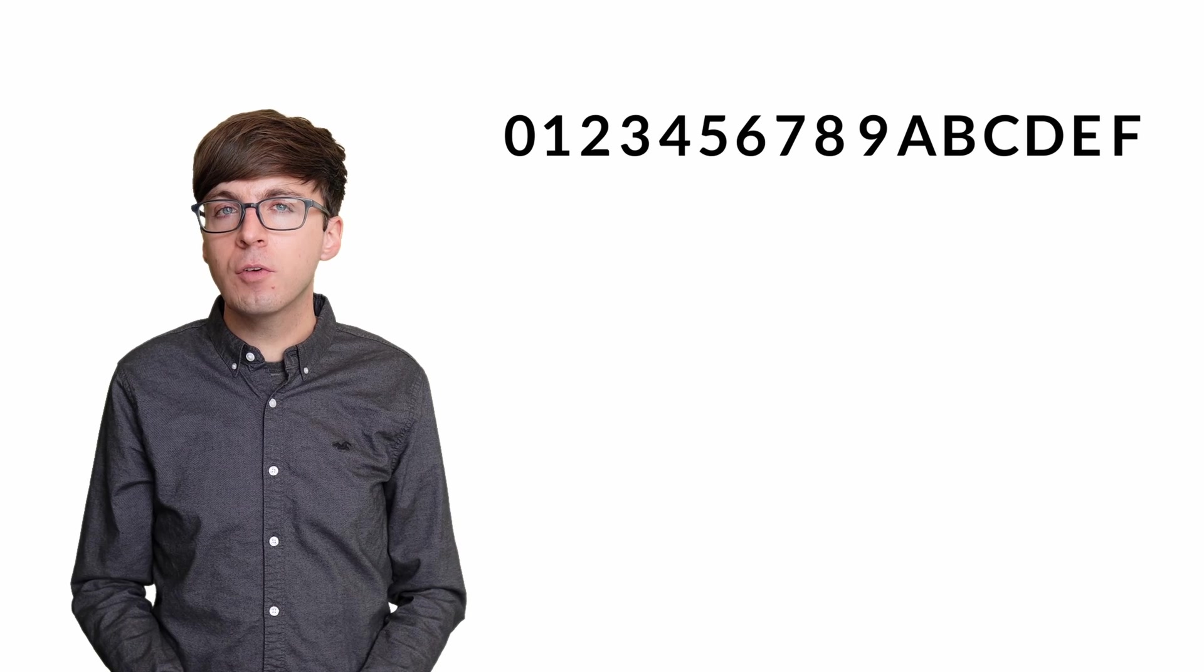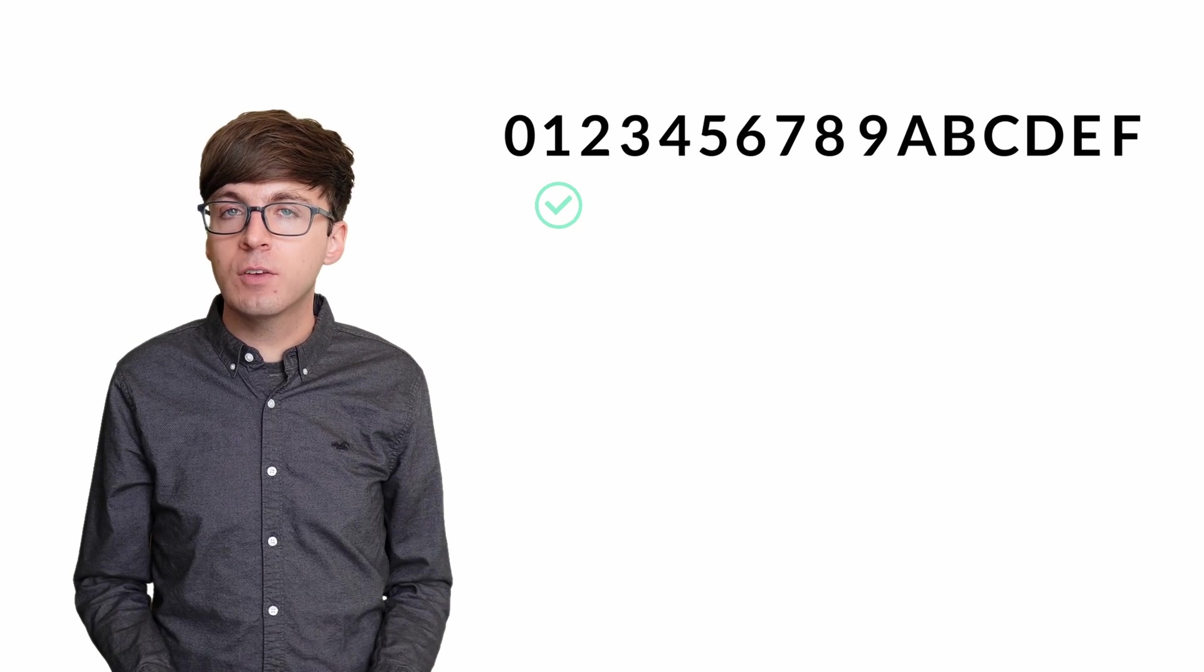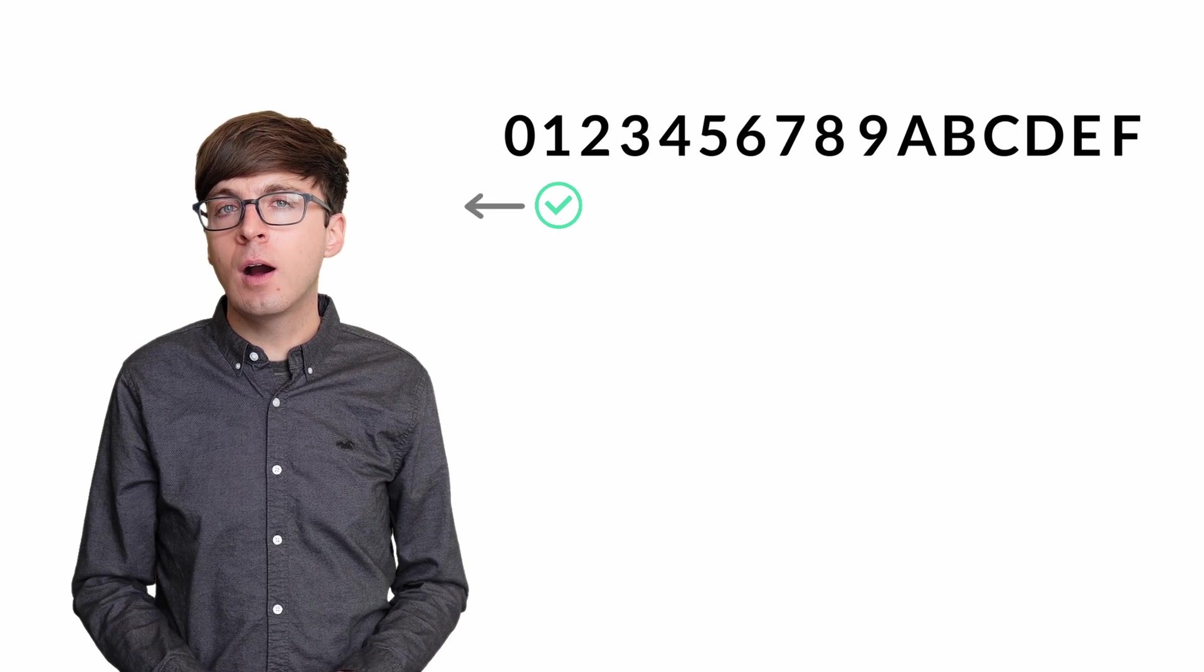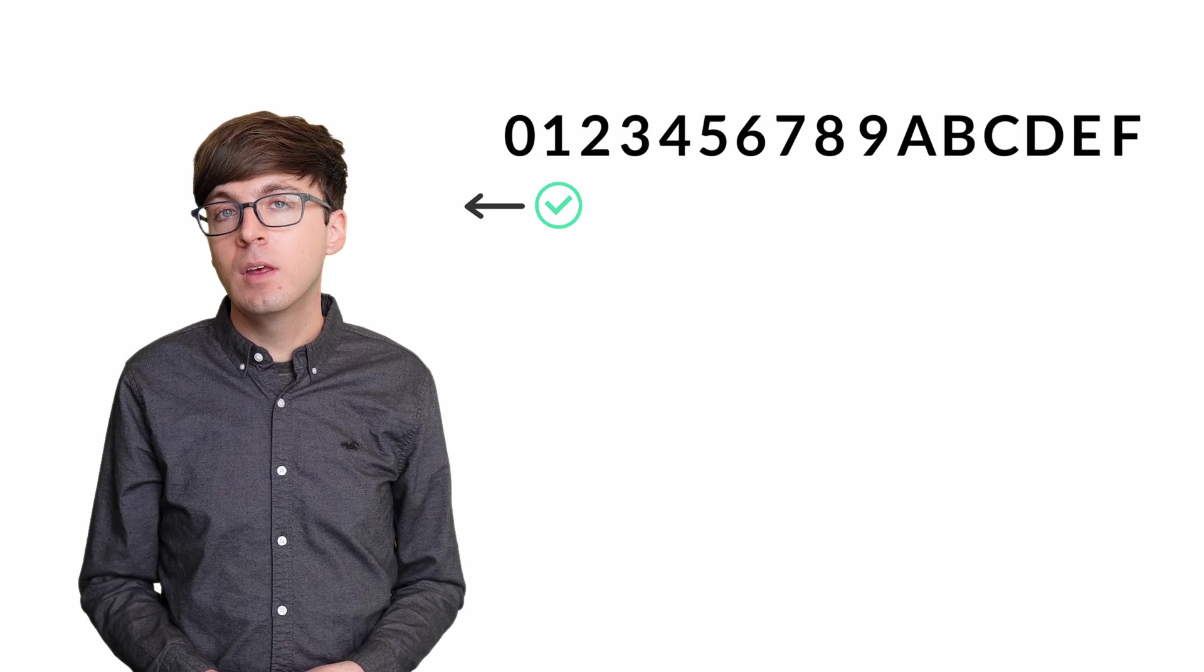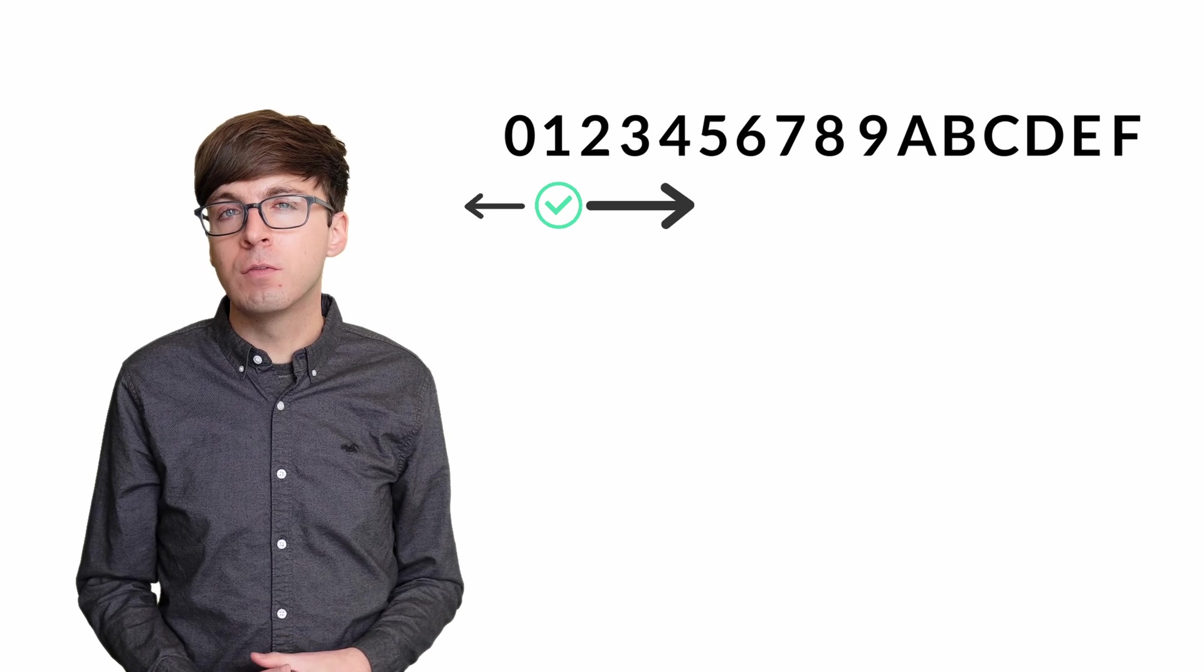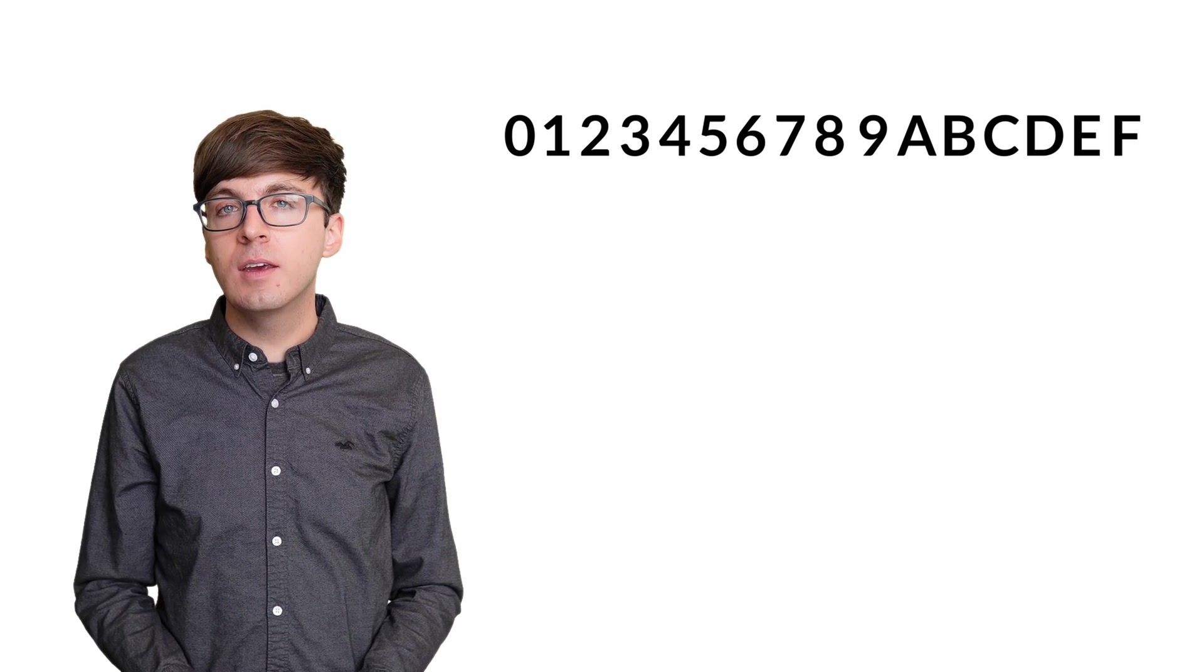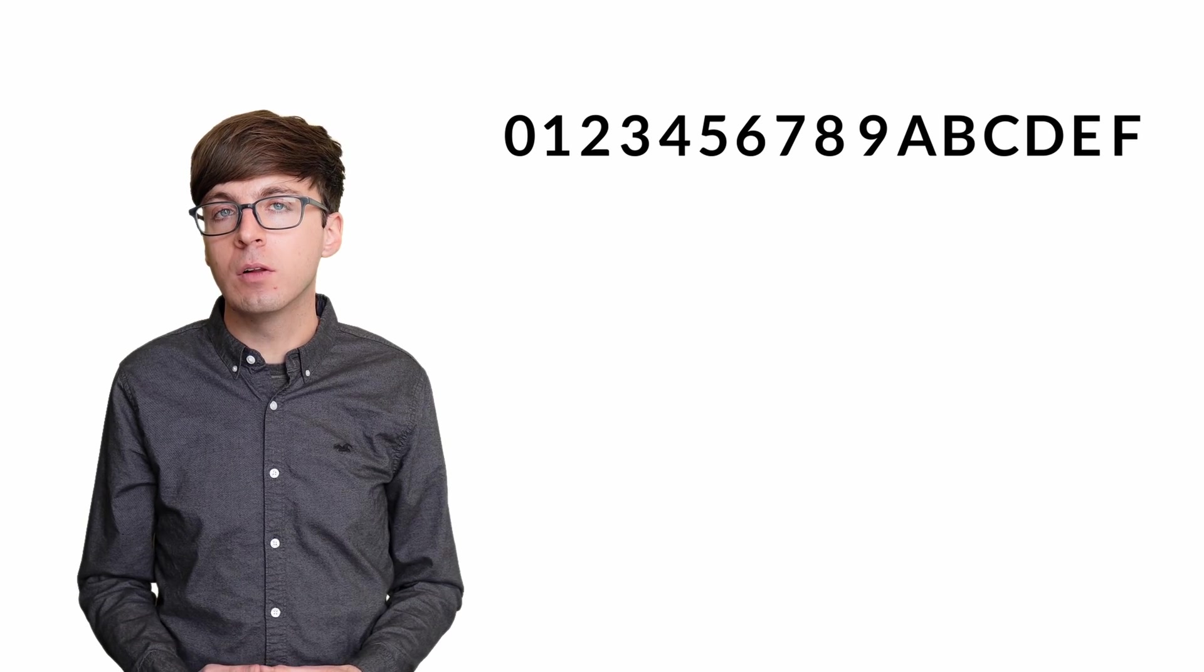If instead our first guess was one, then there are three possible outcomes. We might have guessed correctly, or we might have guessed a value too high, in which case we'll know the true value is zero. But the most likely situation is that our guess was too low, and in this case there are still 14 possibilities for this digit. To fully utilize the hints, we should instead guess a value somewhere in the middle.